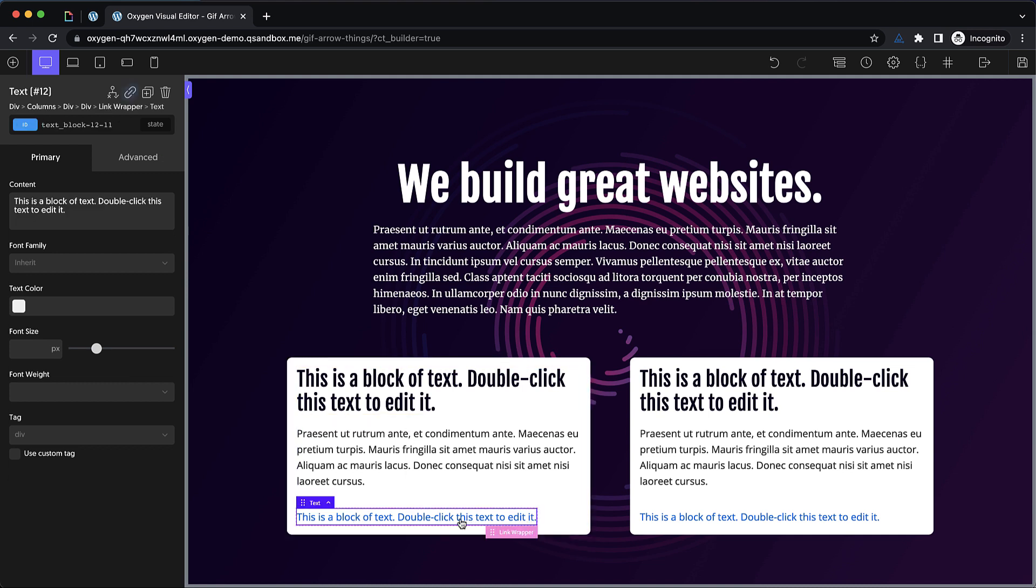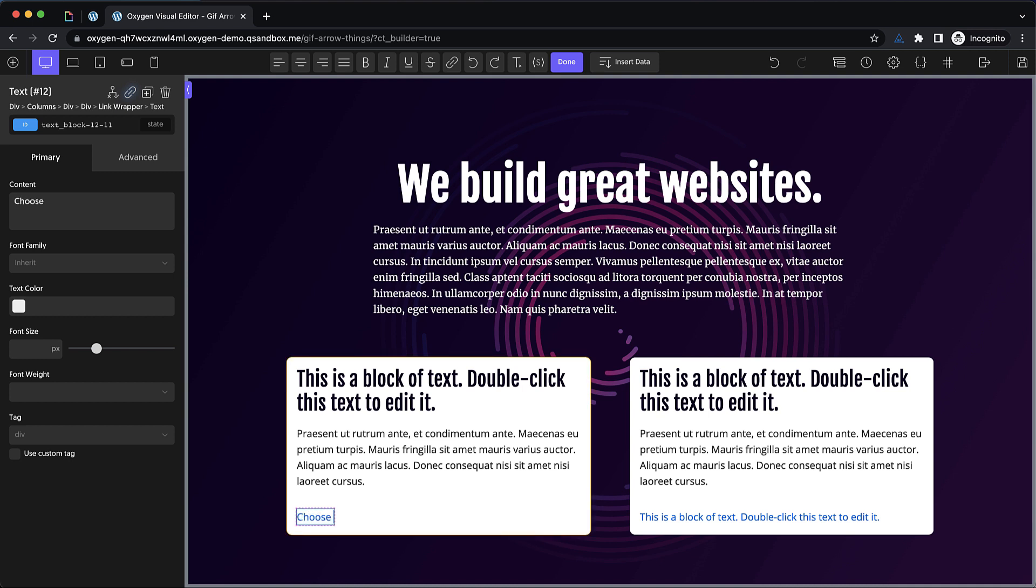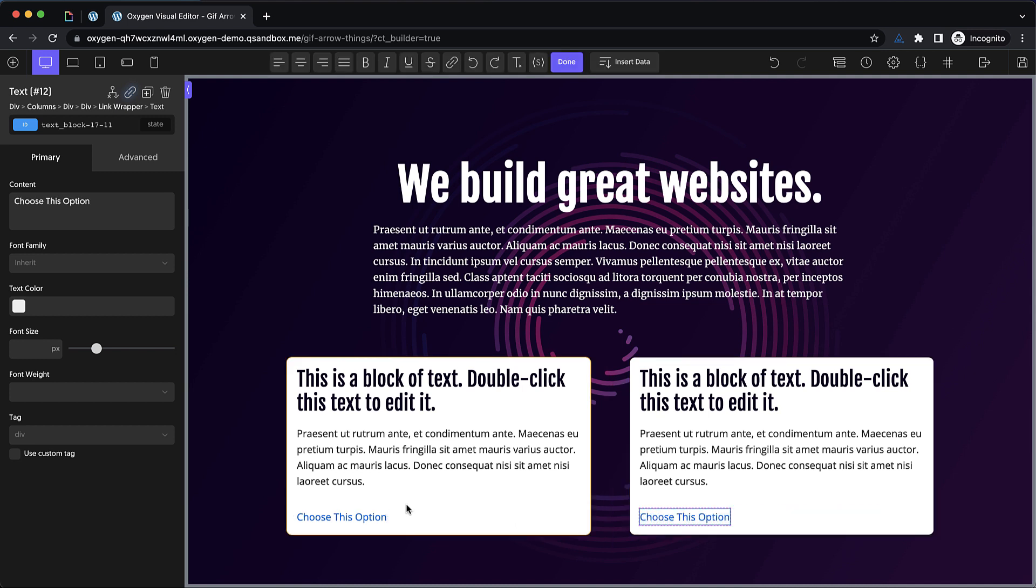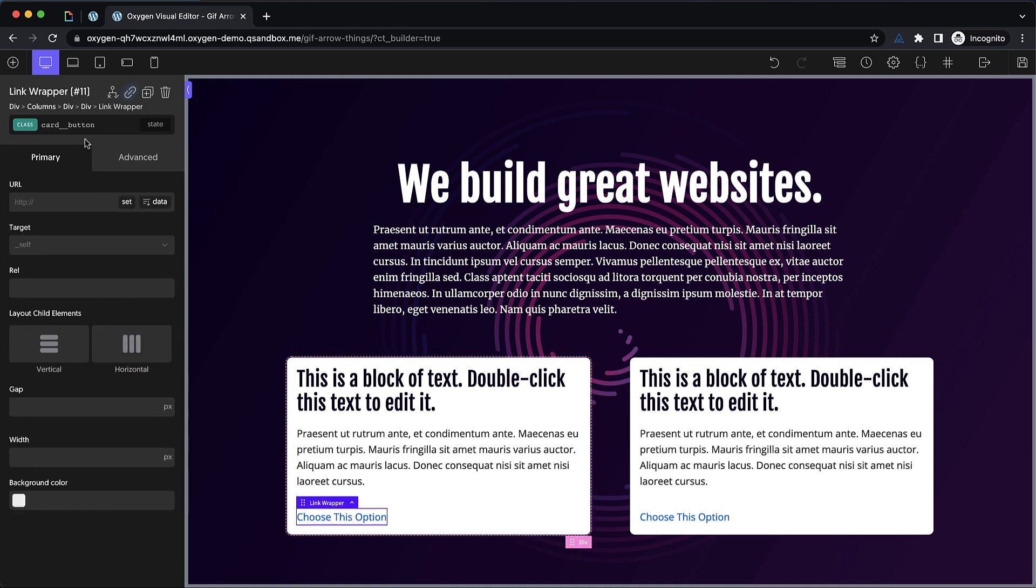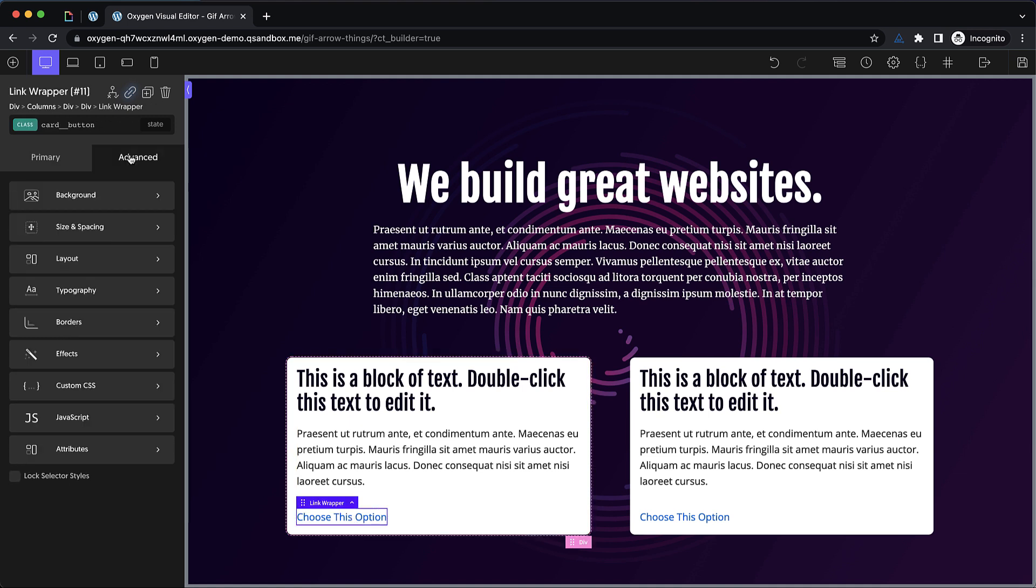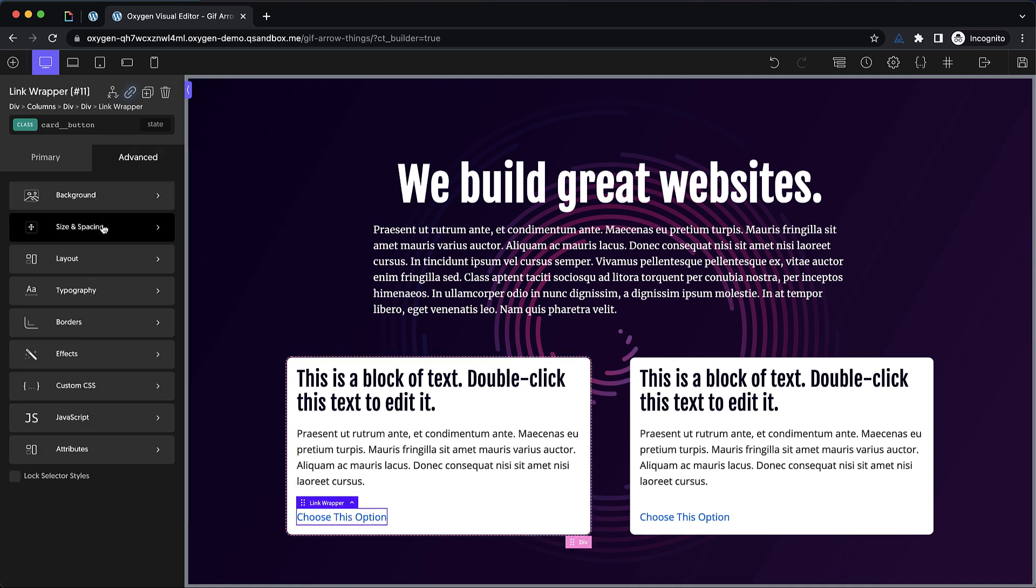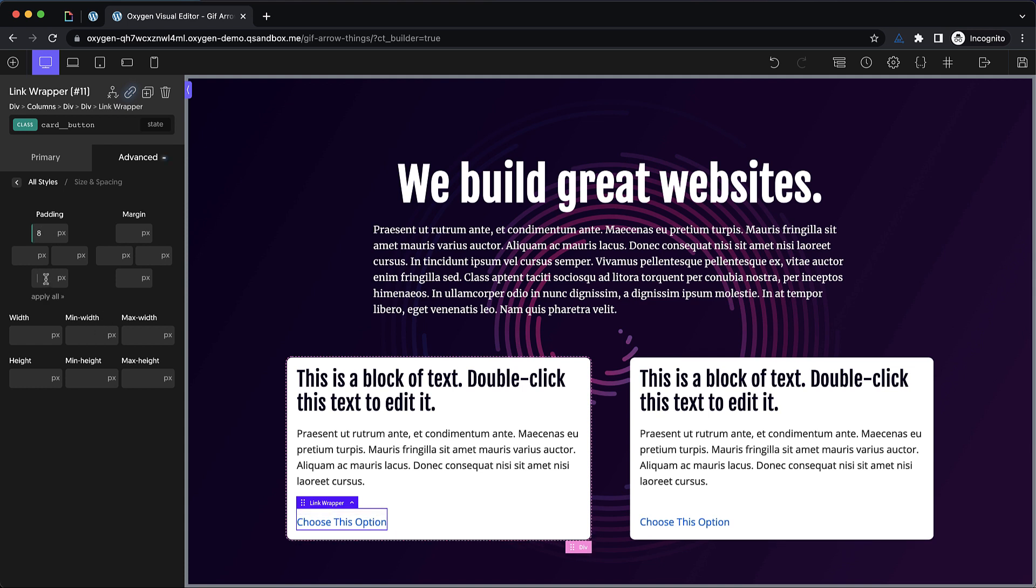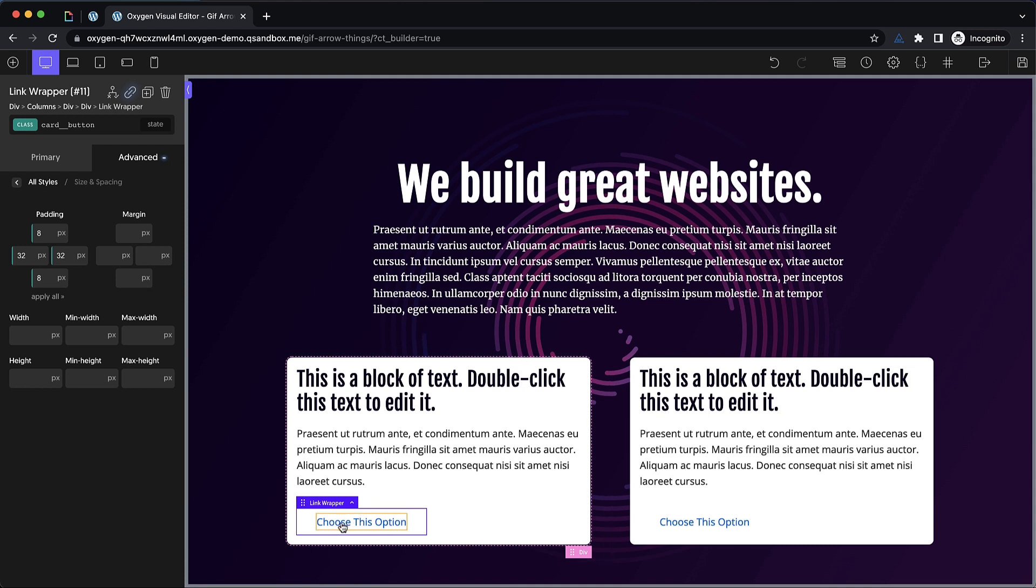Now let's go down and start designing the button. First, let's change the text and say choose this option. And we'll do that on both instances of the card. Now we can go back up to the link wrapper, make sure class is selected, and start styling. So let's go to advanced size and spacing. Let's do something like 8 pixels of padding on the top and bottom and then 32 pixels on the left and right. That gives us that kind of button-like aspect ratio.